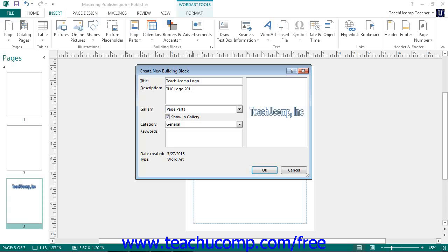Then use the Gallery drop-down to choose the type of gallery into which you want to save the content. To ensure that the content is available in the gallery, make sure that the Show in Gallery checkbox is checked.